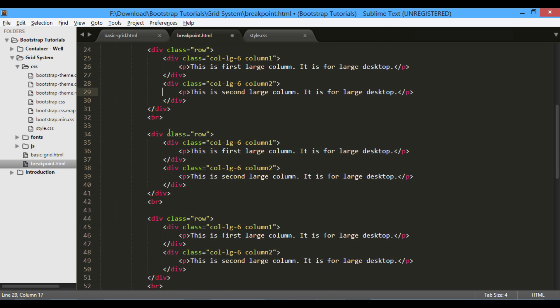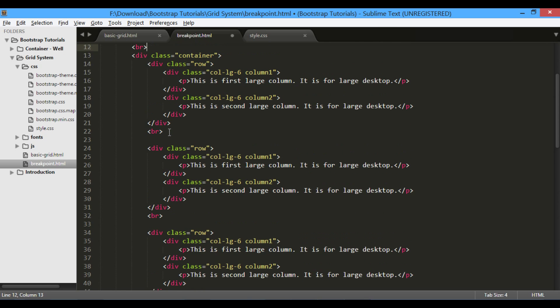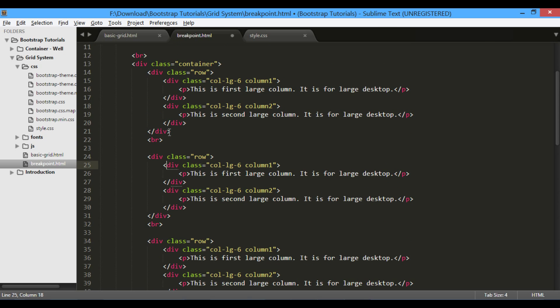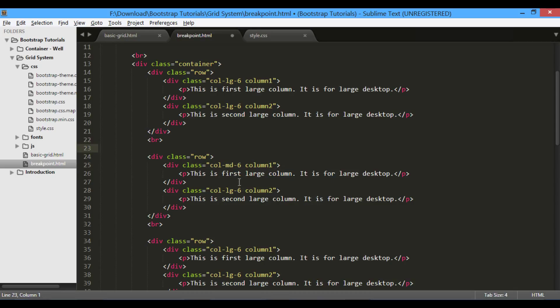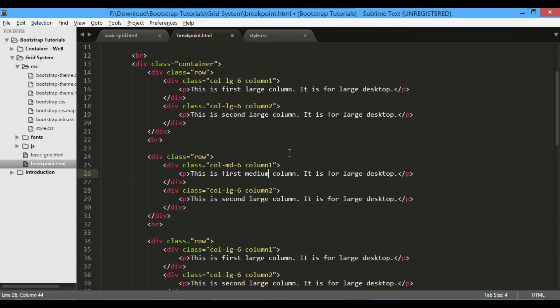First row holds classes for large desktops. Make second row hold classes for medium devices. That is, we will use col-md classes for medium devices. Also, change paragraph text to corresponding medium device.